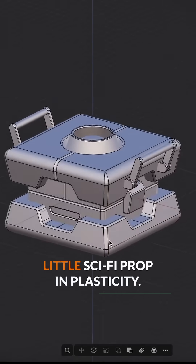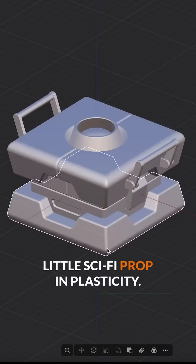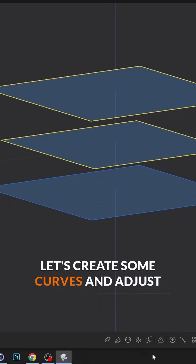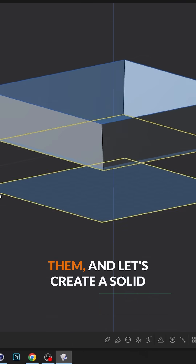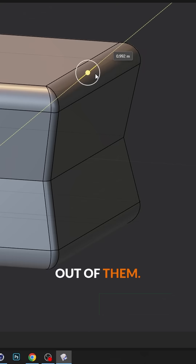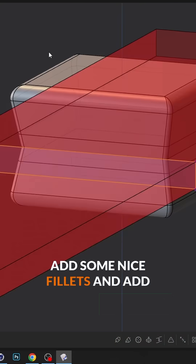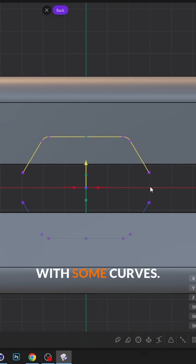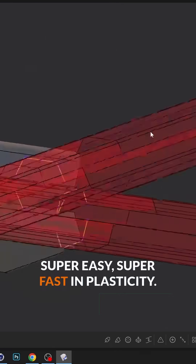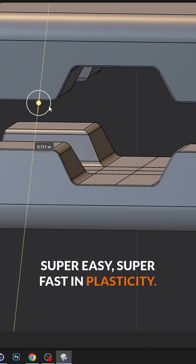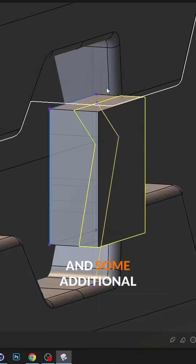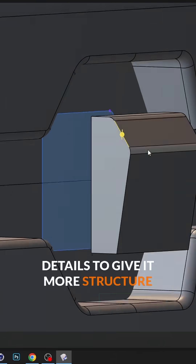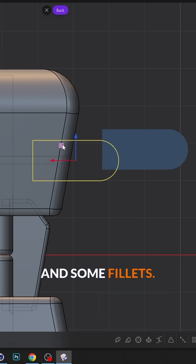How to create this amazing little sci-fi prop in Plasticity. Let's create some curves, adjust them, and create a solid out of them. Add some nice fillets, add some cuts, and design details with some curves. Super easy, super fast in Plasticity. Add more fillets and some additional details to give it more structure.